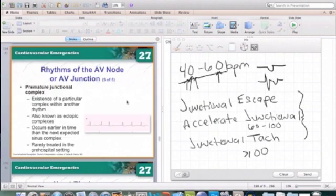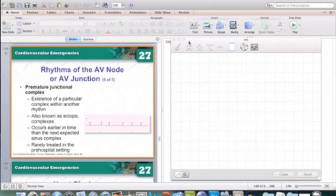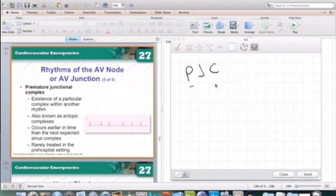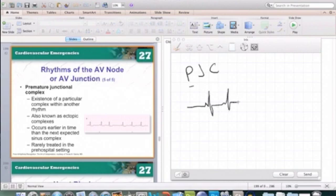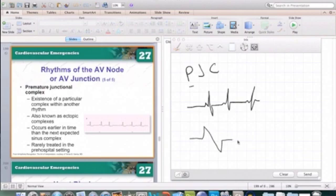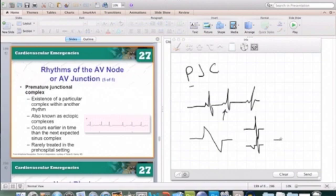Those are the only things differentiating those three rhythms. We also have PJCs — premature beats can occur in any area of the heart that can generate its own electrical impulse: PJCs, PACs, and PVCs. PACs have a weird-looking P wave and come earlier than expected. PVCs are wide and bizarre. PJCs look just like PACs but without any P waves, since they come from the junction — or they'll have inverted P waves or retrograde inverted P waves.